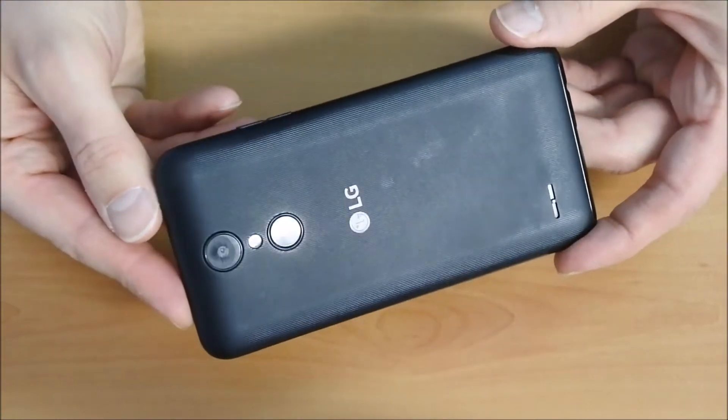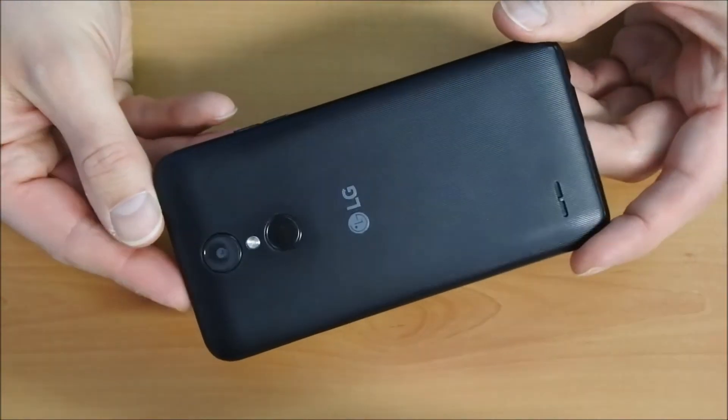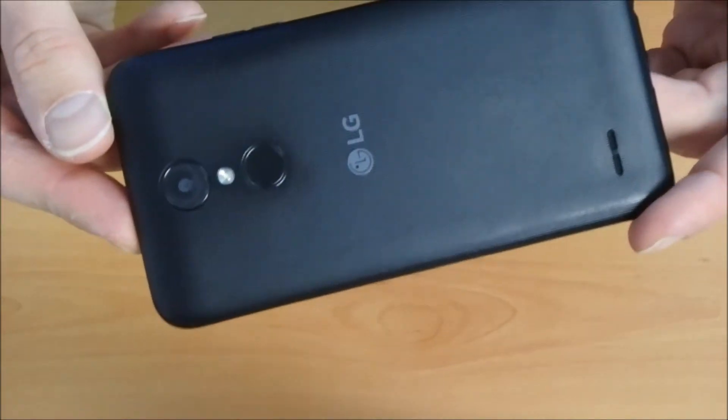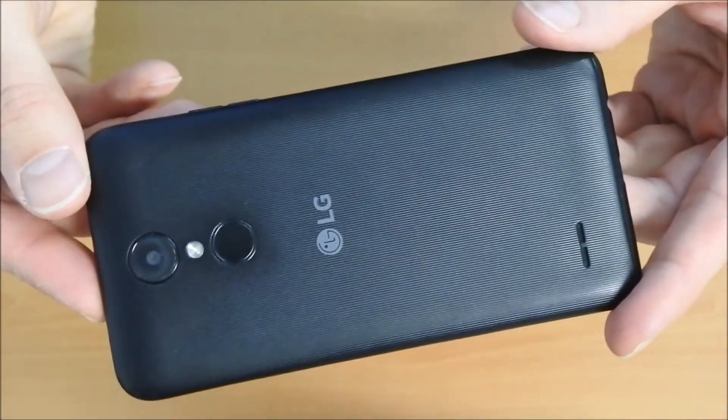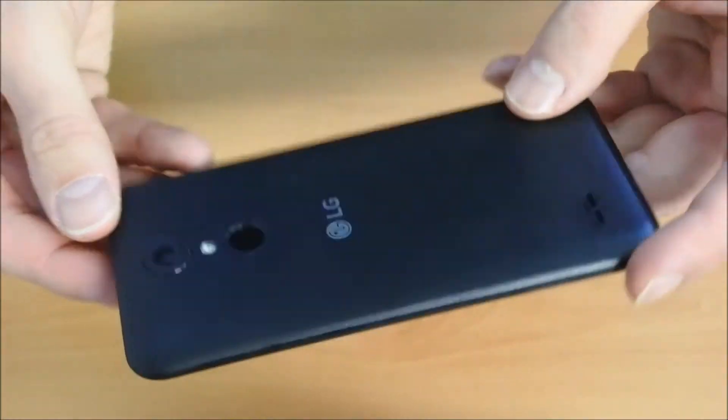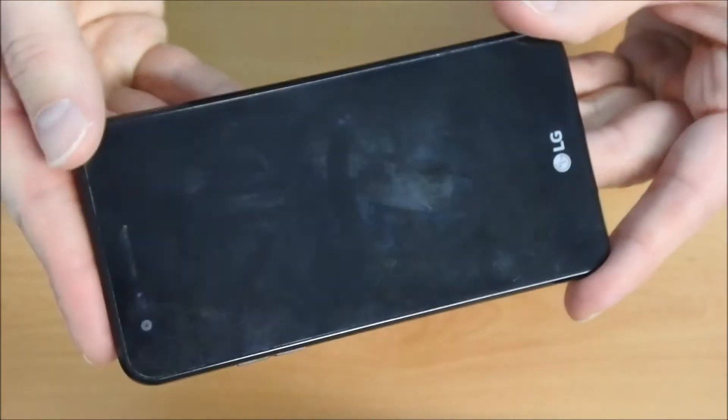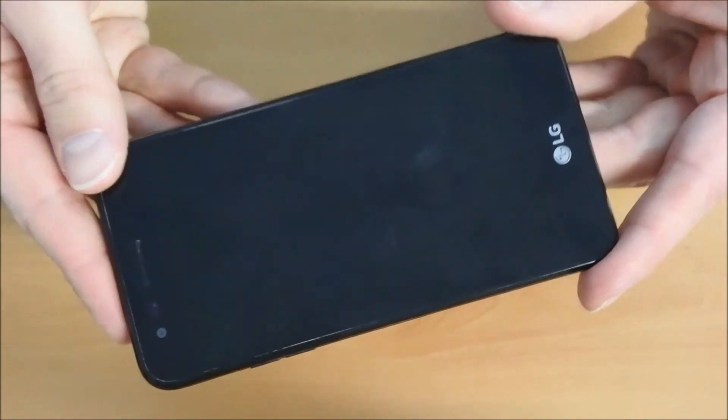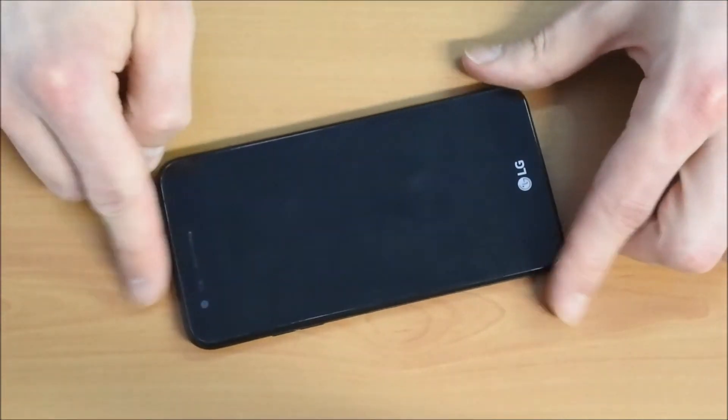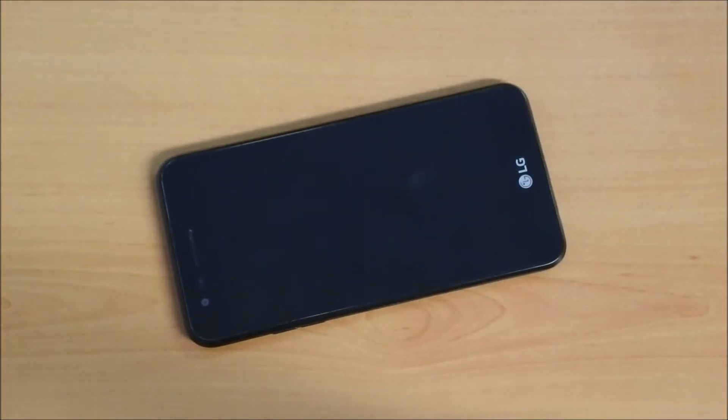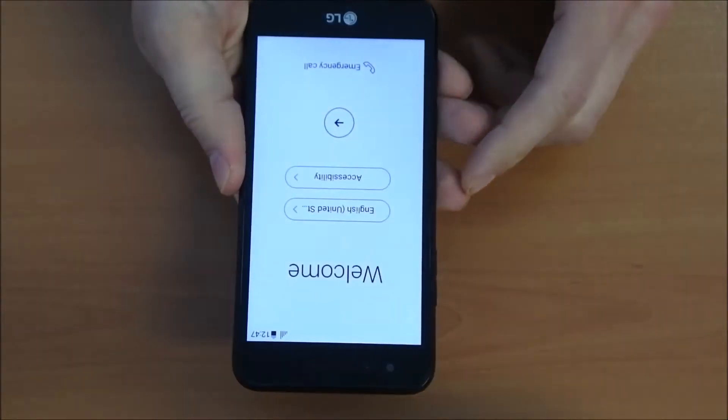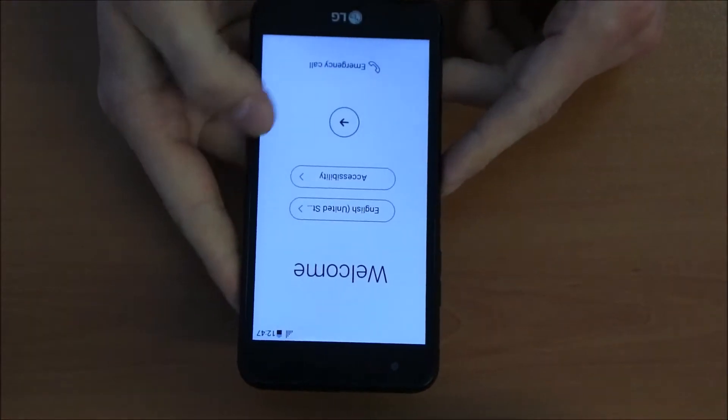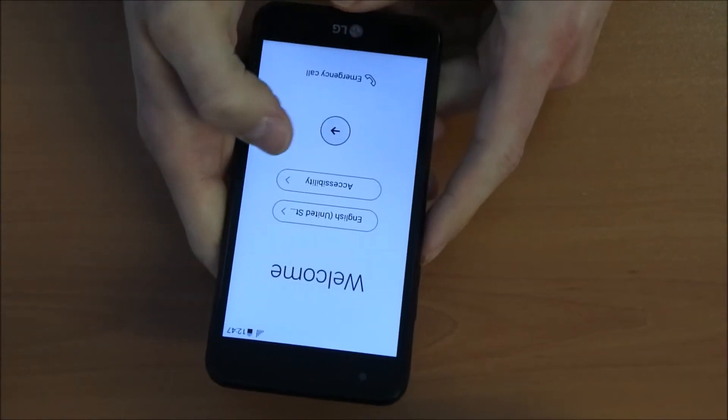So there we got this LG K10 2017. Maybe this method is also working on some other LG phones, but be sure it's with Android 6 or maybe lower. So let's try this out.